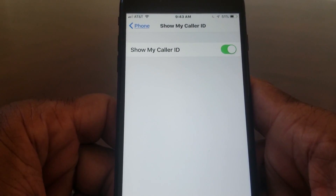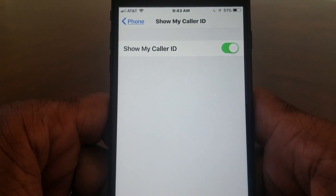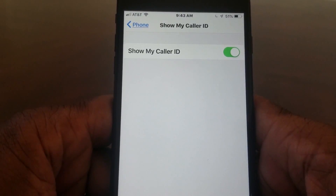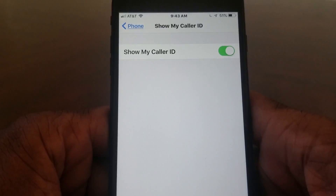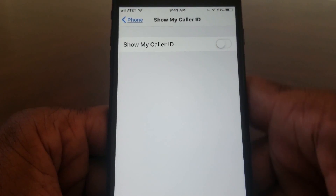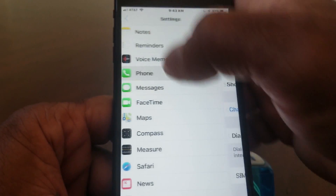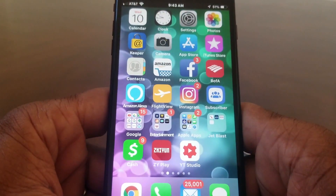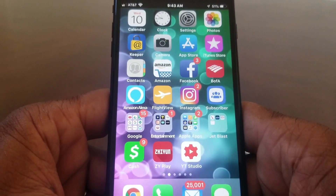Go ahead and tap that to open it, and now you will see Show My Caller ID. If your caller ID is being shown, the toggle will be green like this. To turn it off, simply tap that toggle. Once it's turned off, you can make those calls you need to make and find out who's been calling you.